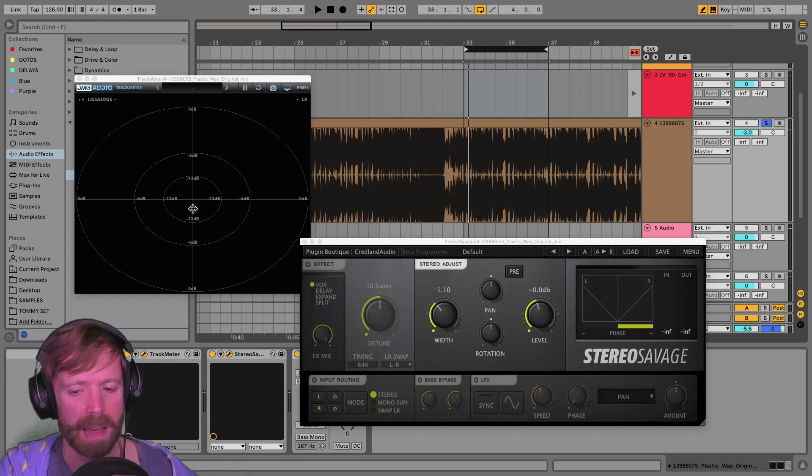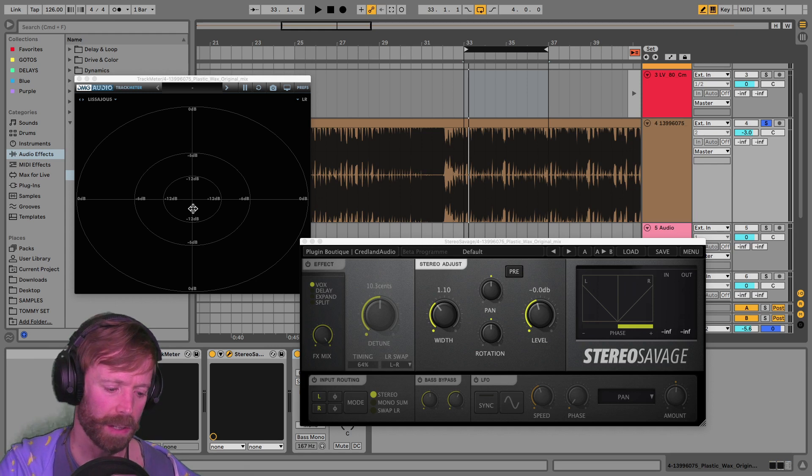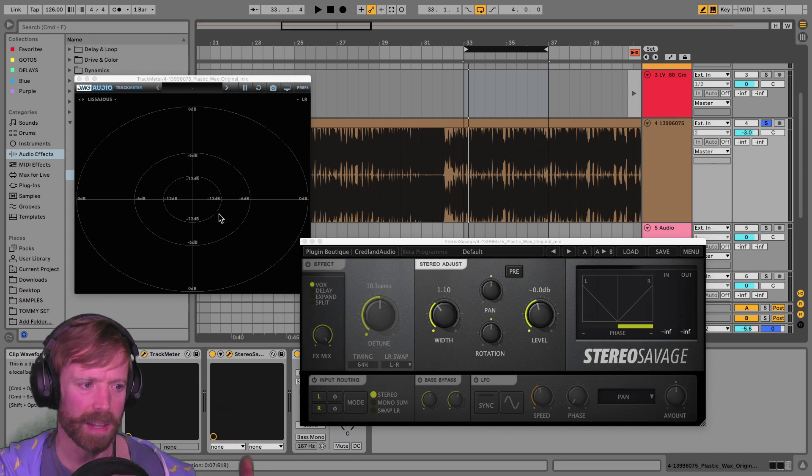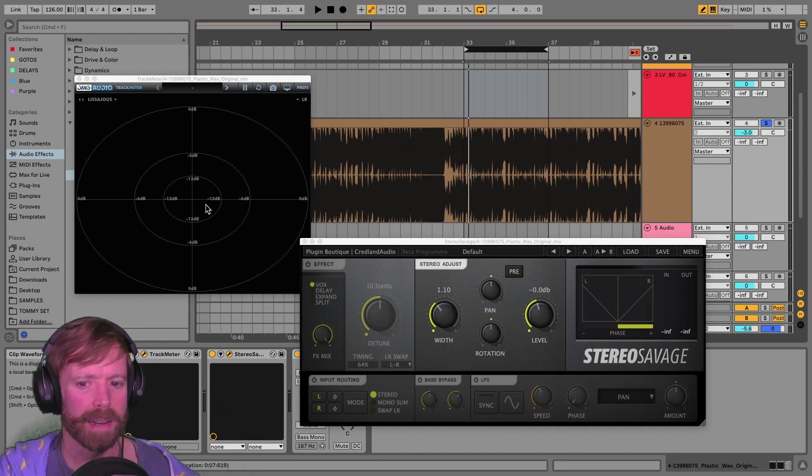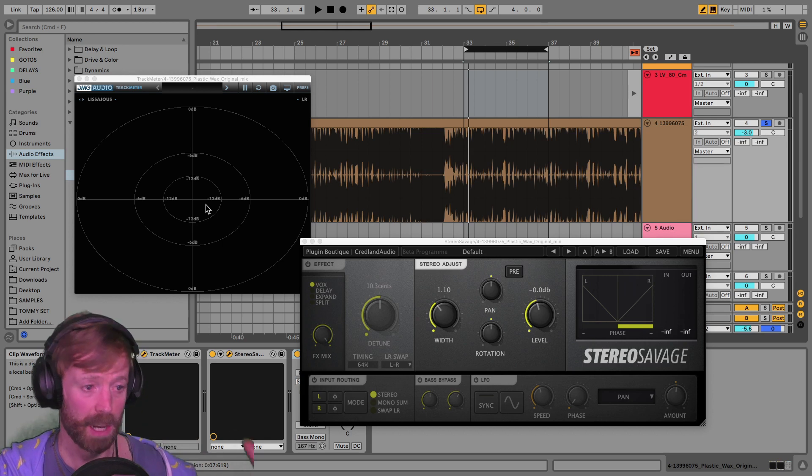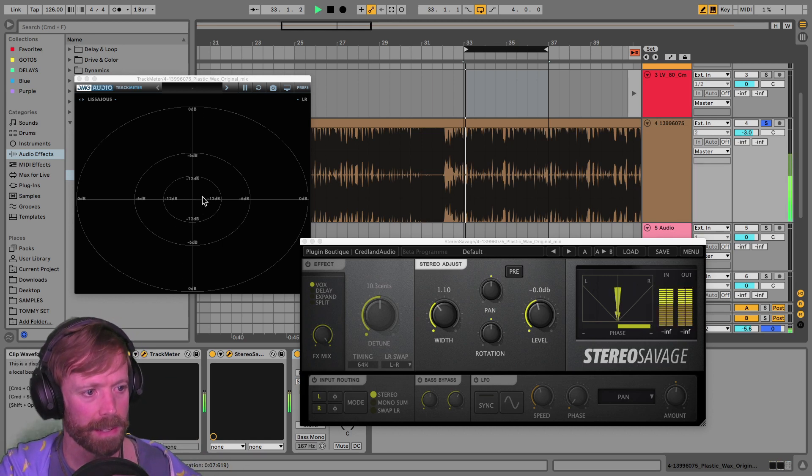And then you've got these occasional kind of hits coming in, occasional like little stab sounds or little bass fills. And they have a lot more stereo information than the regular bass.